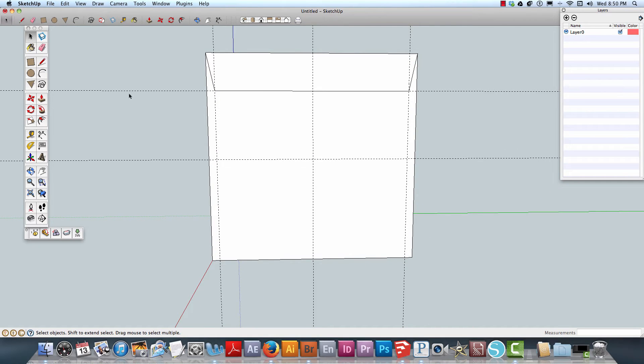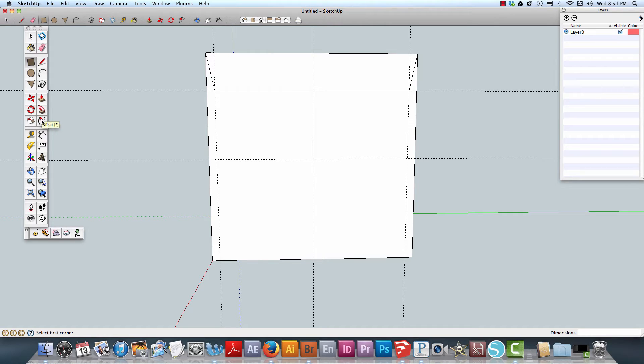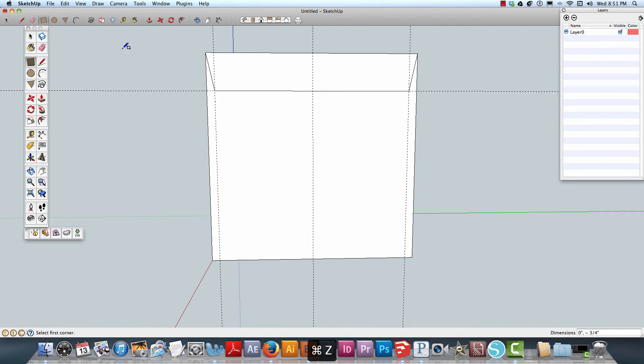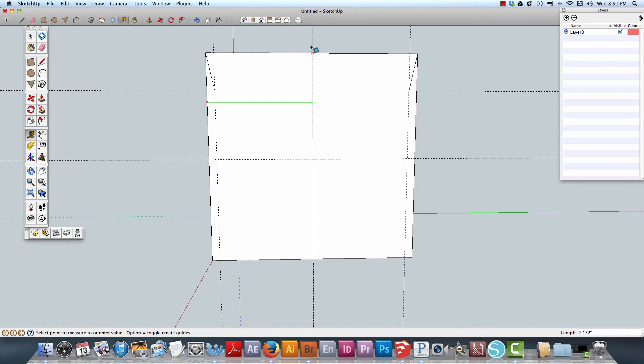What I will end up doing is actually use the offset tool and create some guides again. This will make a lot more sense as we go.